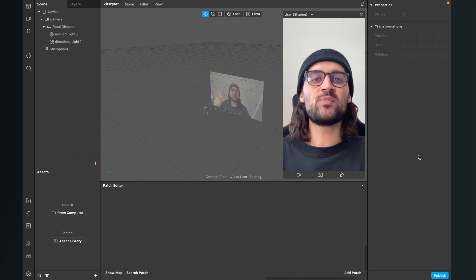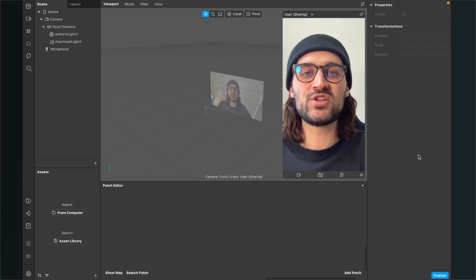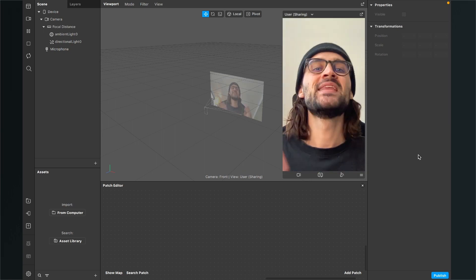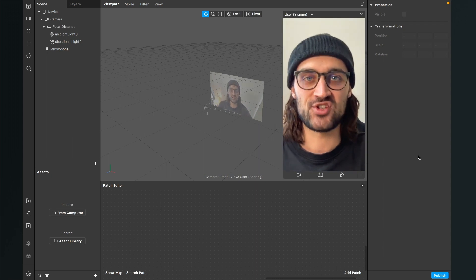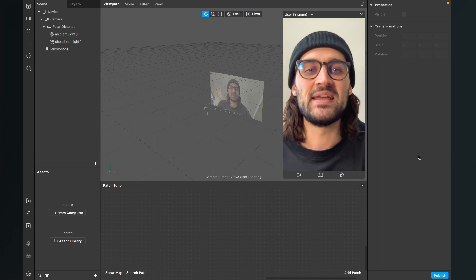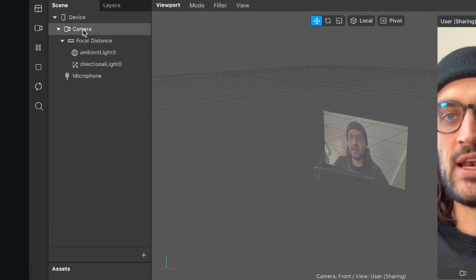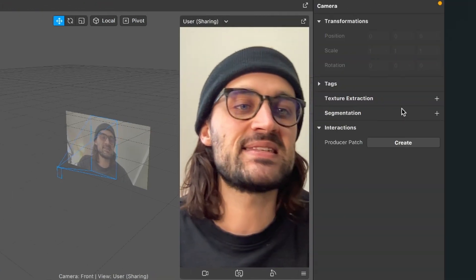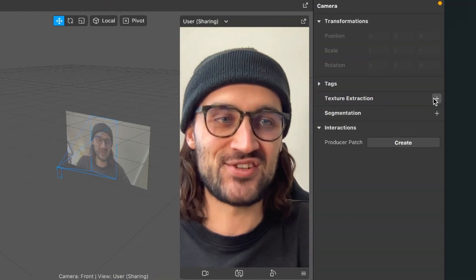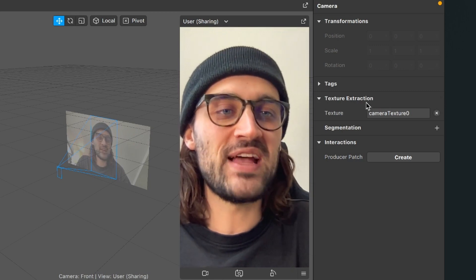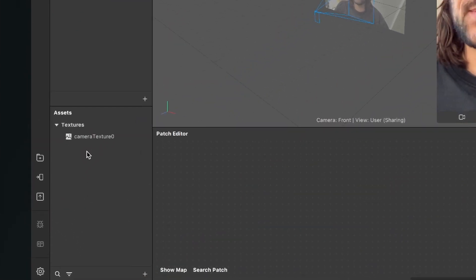First I will show you how to build the long exposure effect and then how you can add a LUT to it. The first thing we have to do is to extract our camera texture from the camera element in the scene. For this we go to our scene, click on the camera element, then go to the right hand side and click on the little plus next to texture extraction. After we have done this we can find our camera texture in our assets panel.